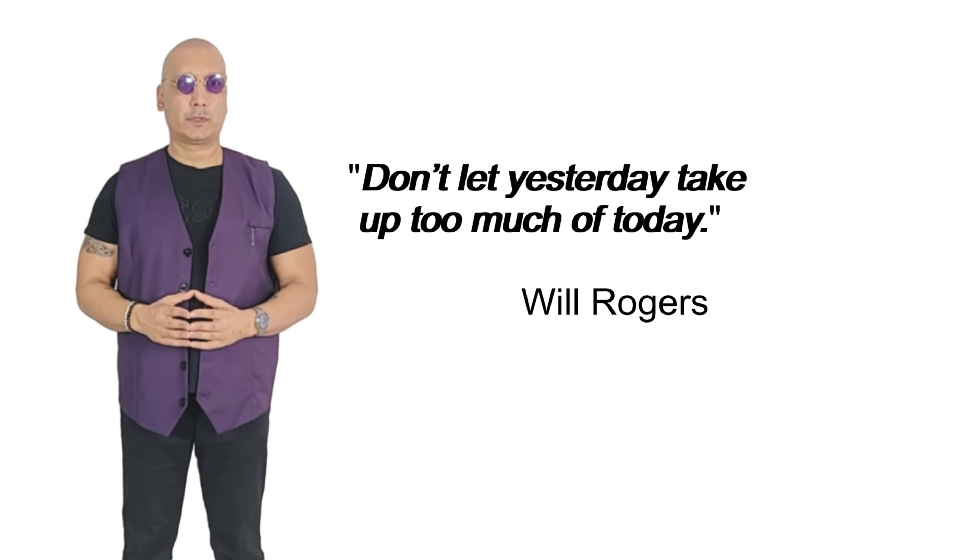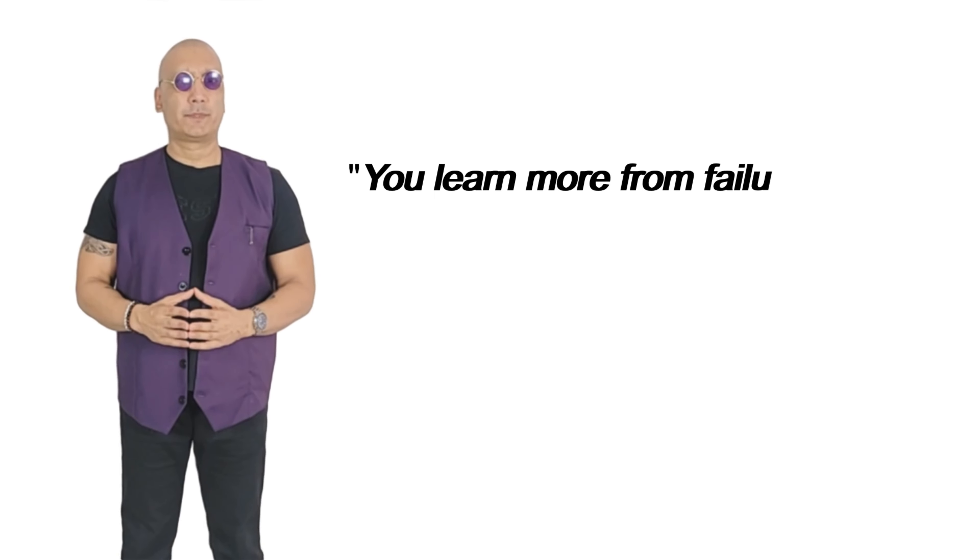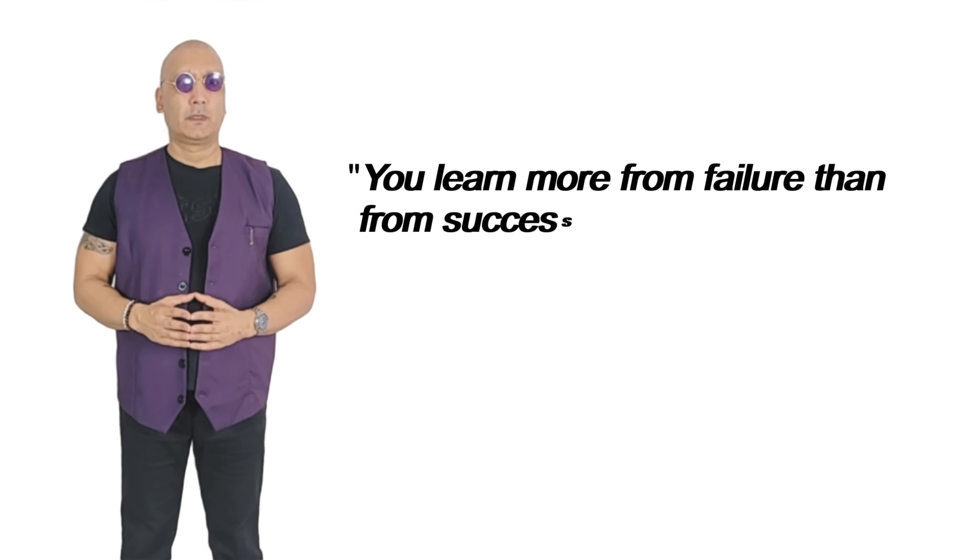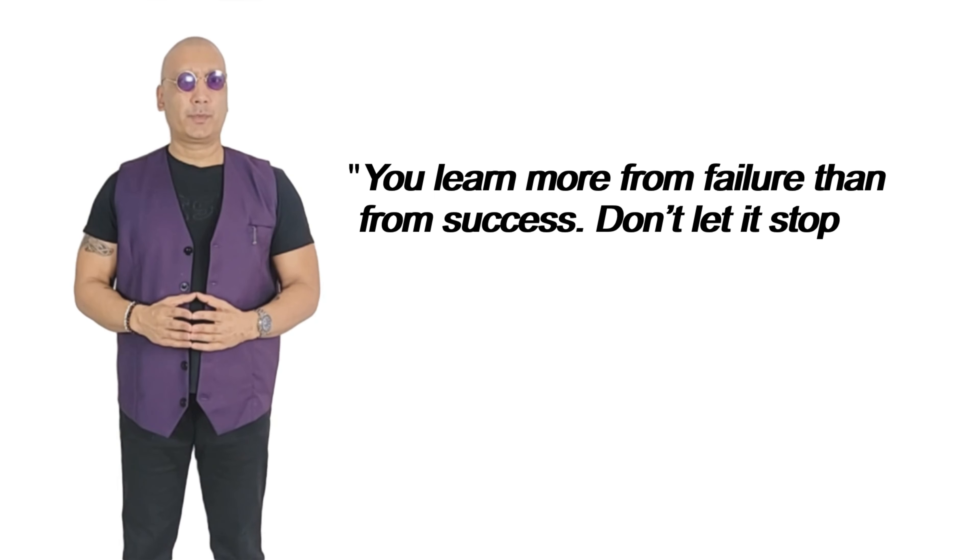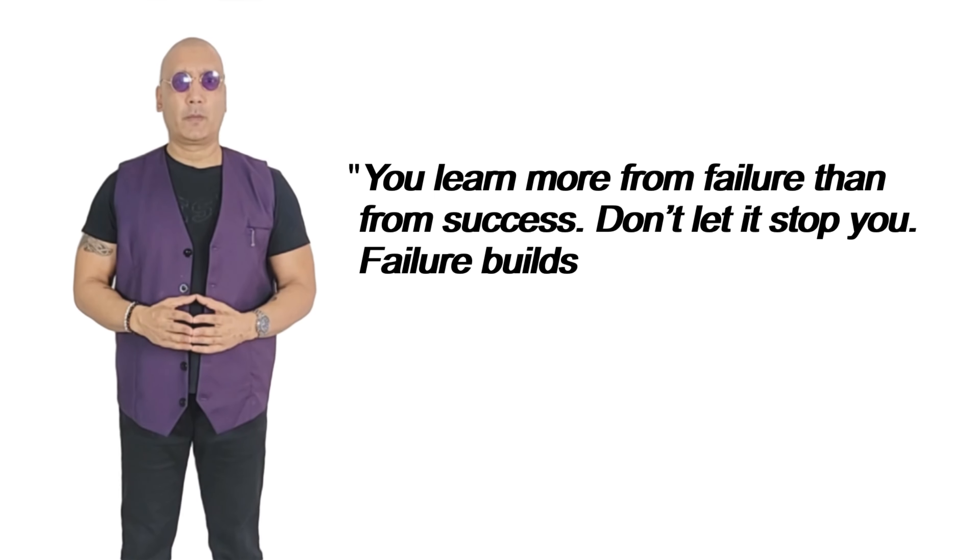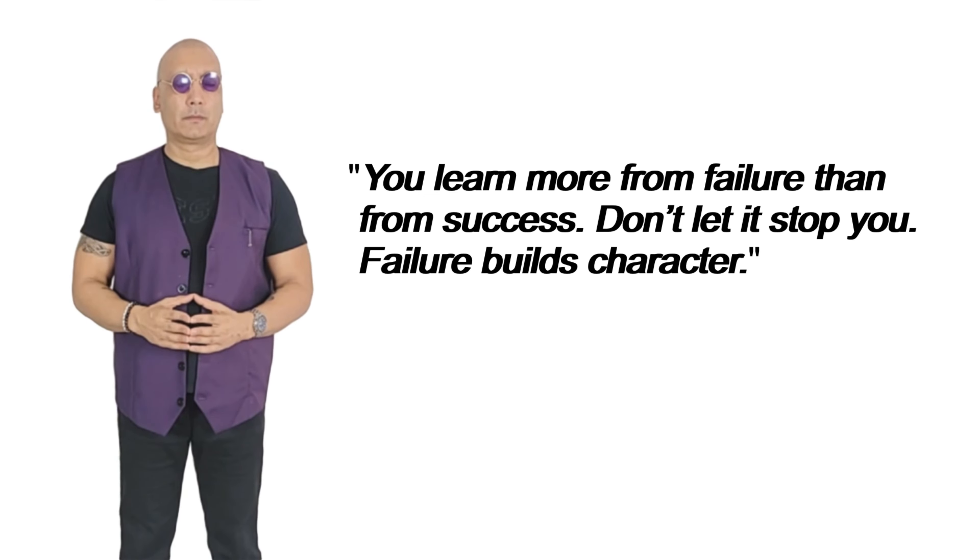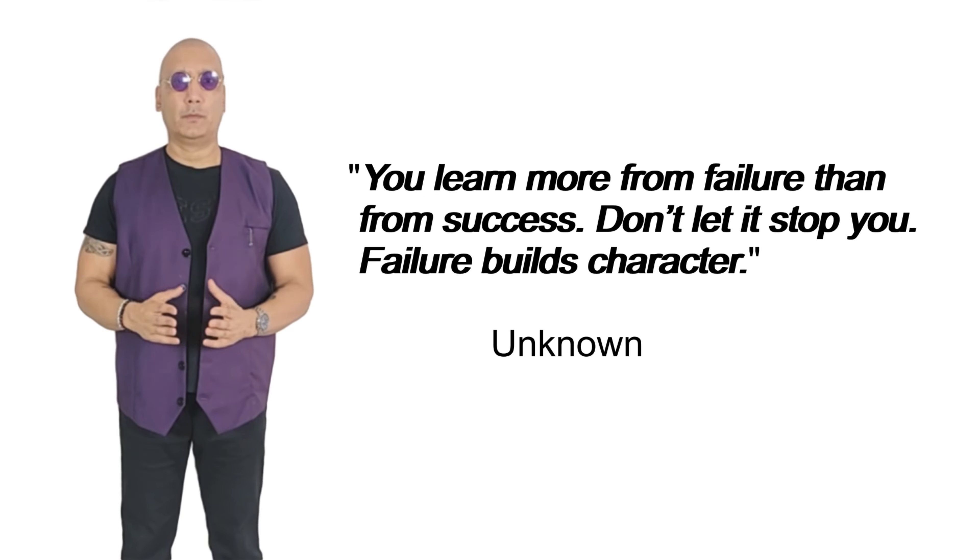Will Rogers. You learn more from failure than from success. Don't let it stop you. Failure builds character. Unknown